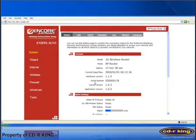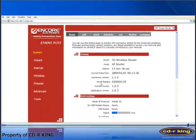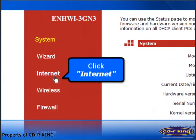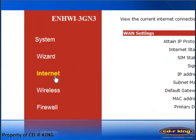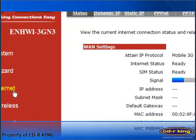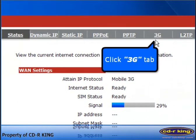The router interface will appear. At the left side of your window, click Internet. Then click the 3G tab.